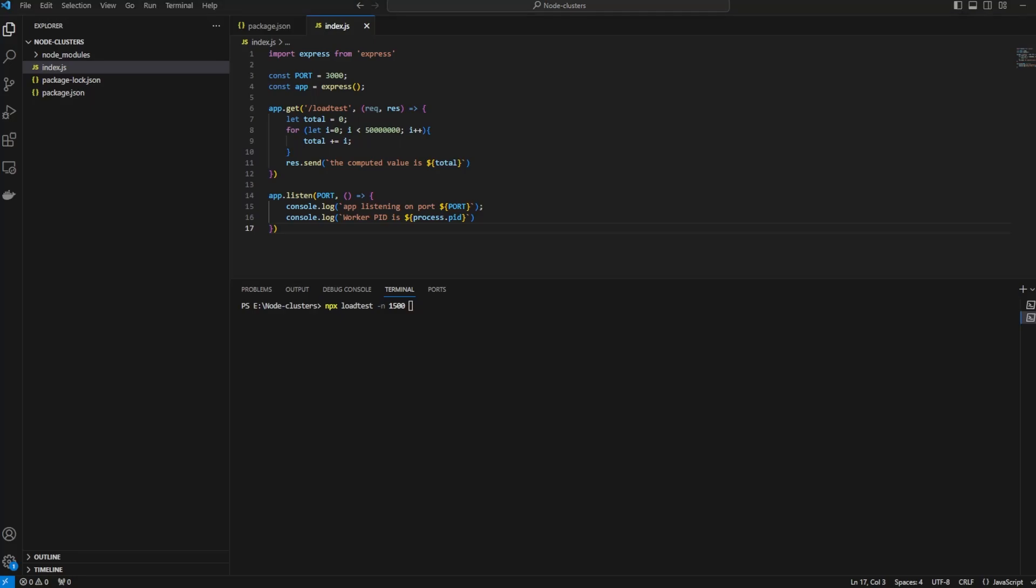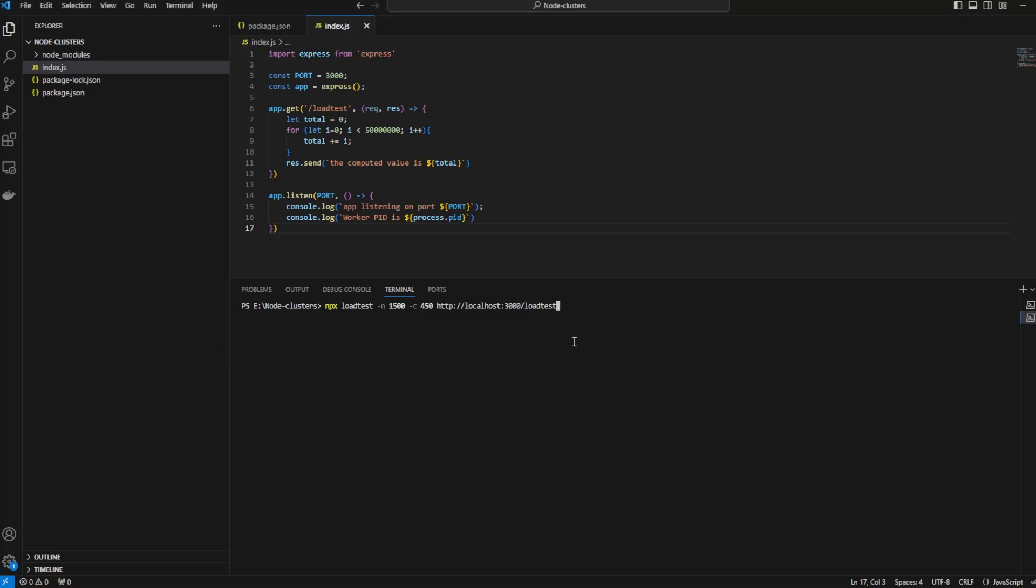The number of concurrent requests by -c, let's give 400, and let's specify the URL: http localhost 3000/loadtest. Hit enter. It'll take some time.